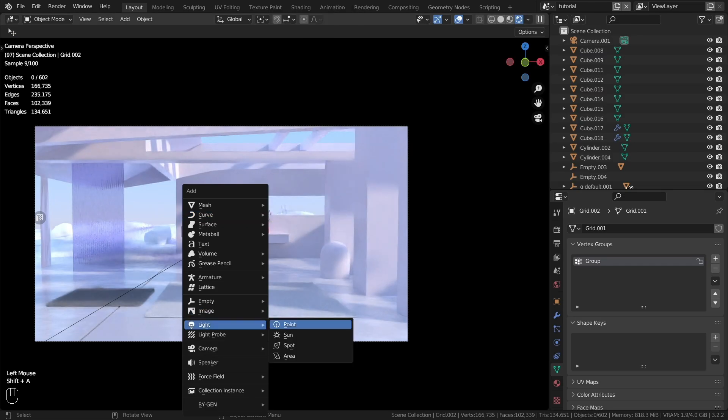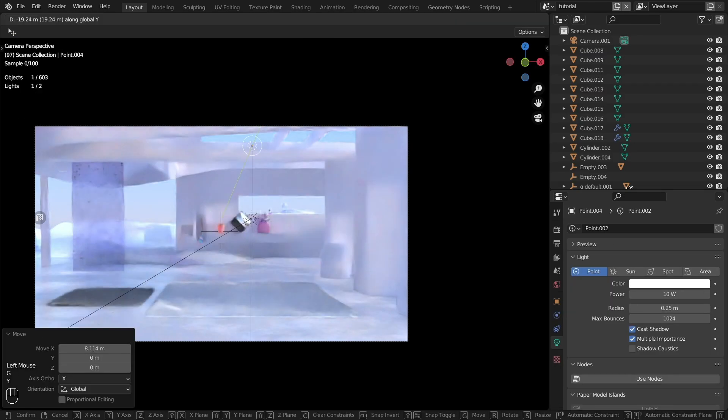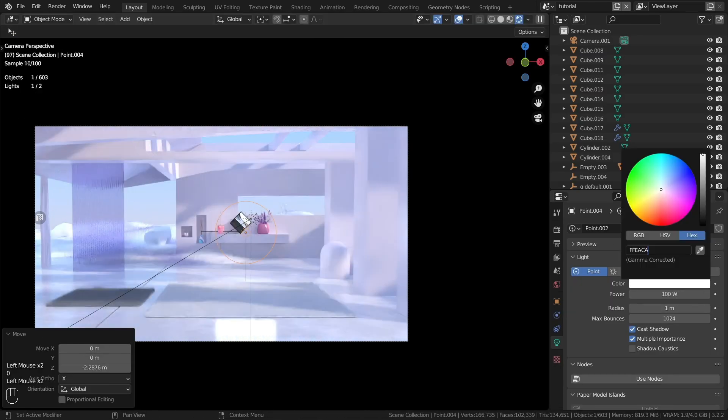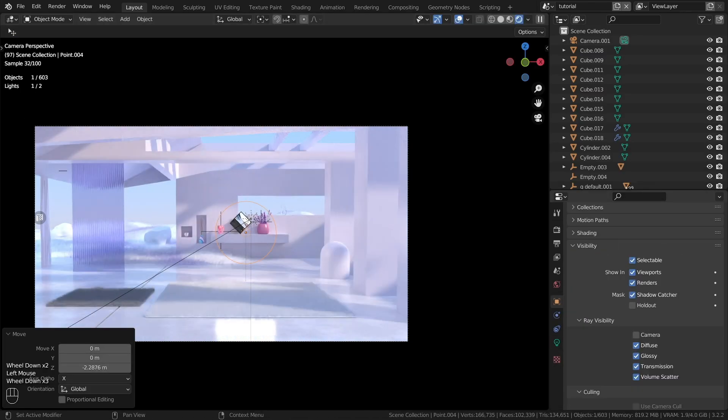Then you can add point lighting throughout the scene, although the scene looks great without it.